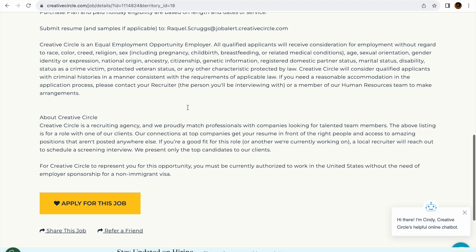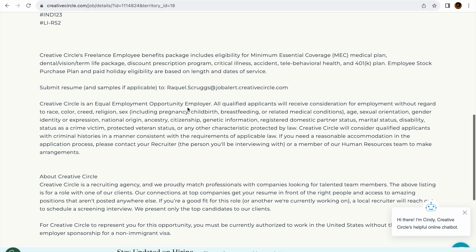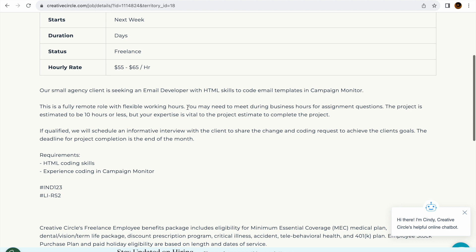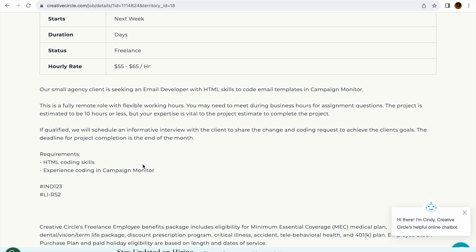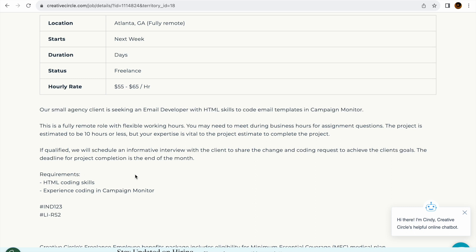Again guys, there's not much on here to even discuss. This is just an HTML email developer position. They just said HTML coding skills and experience in coding and Campaign Monitor, which is I think an email service provider.